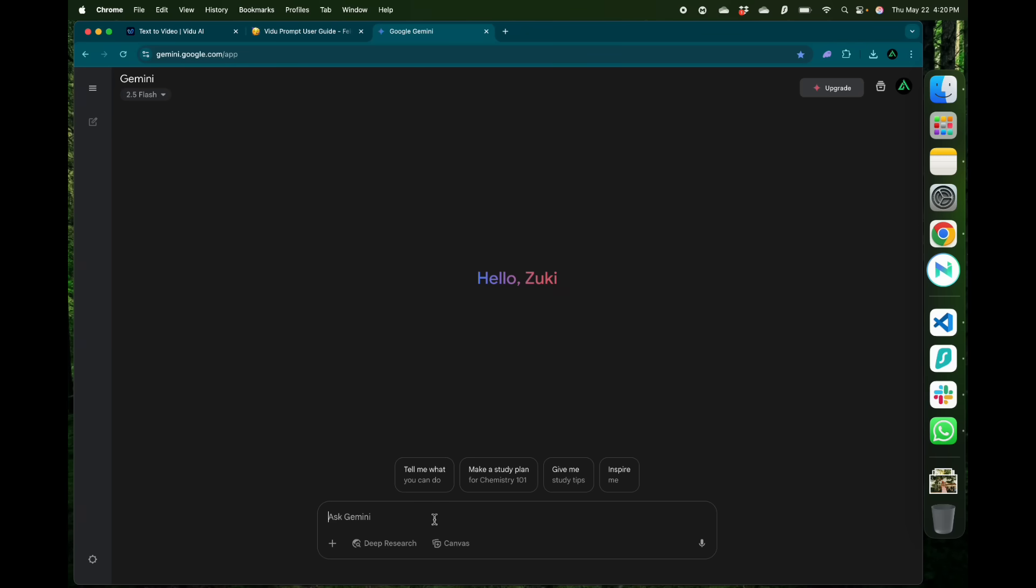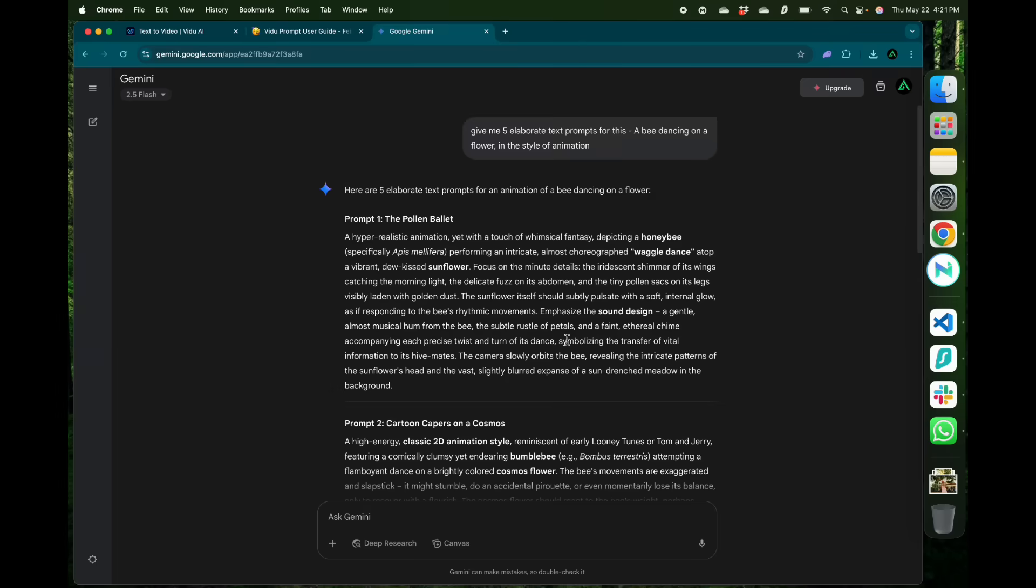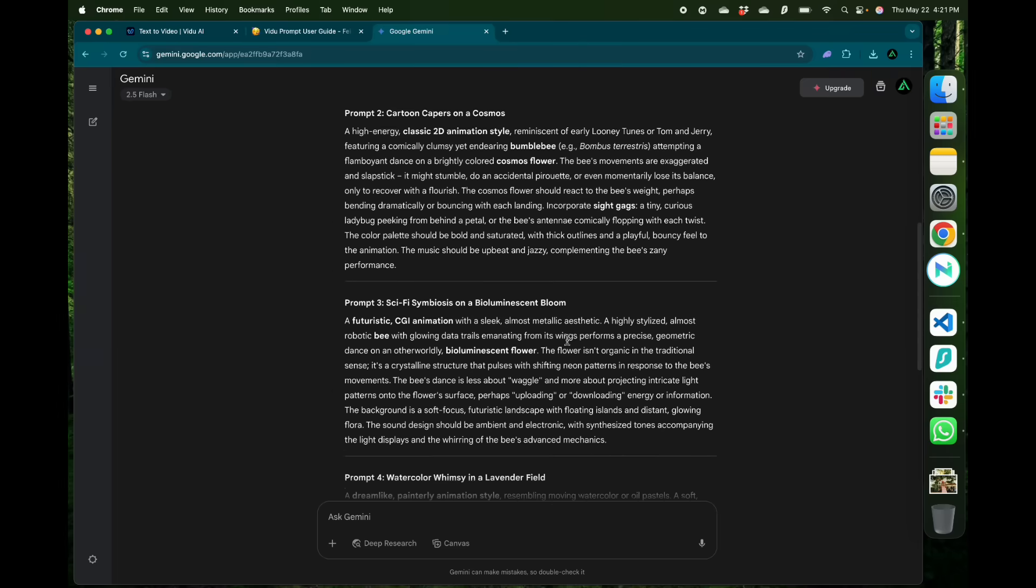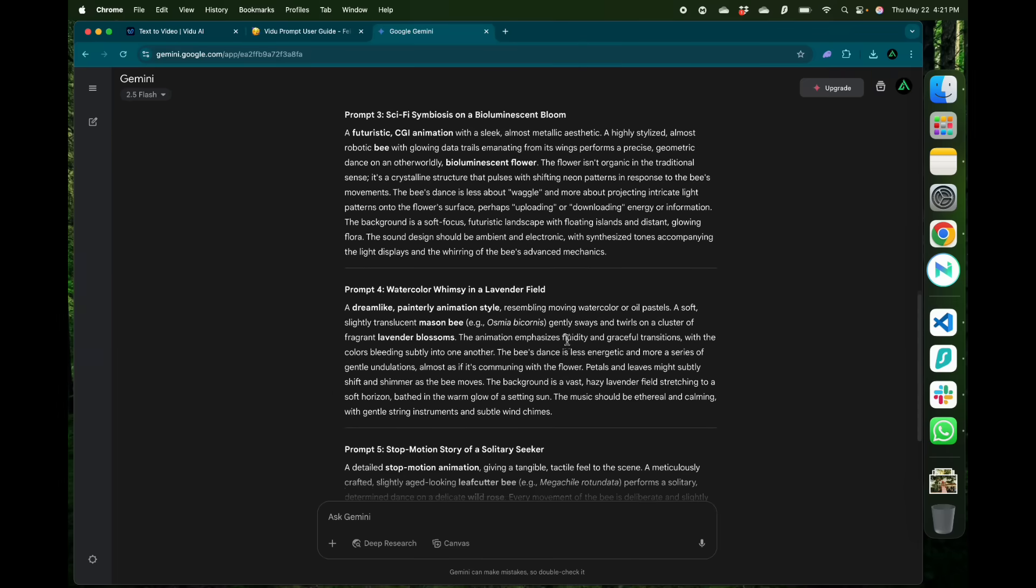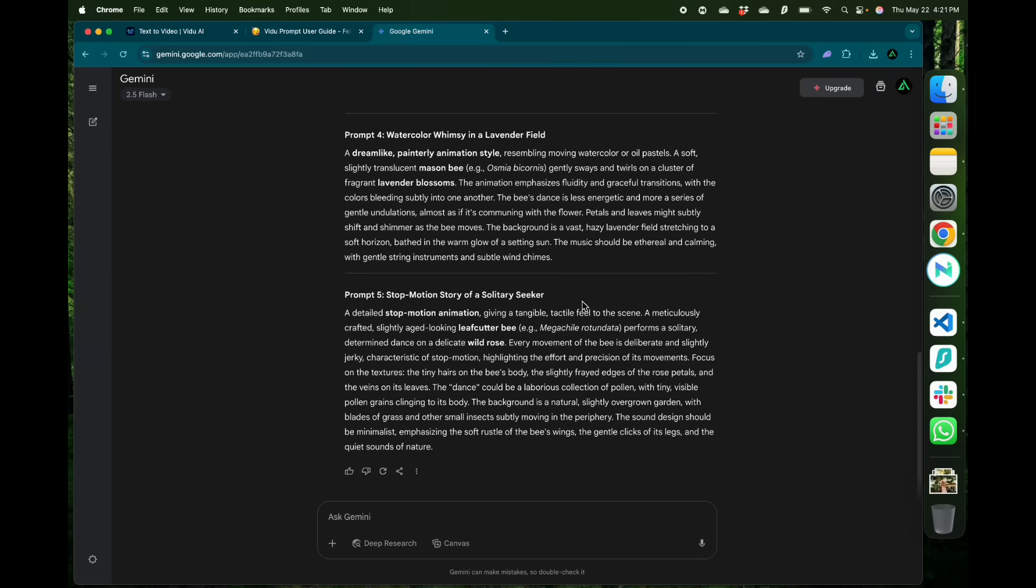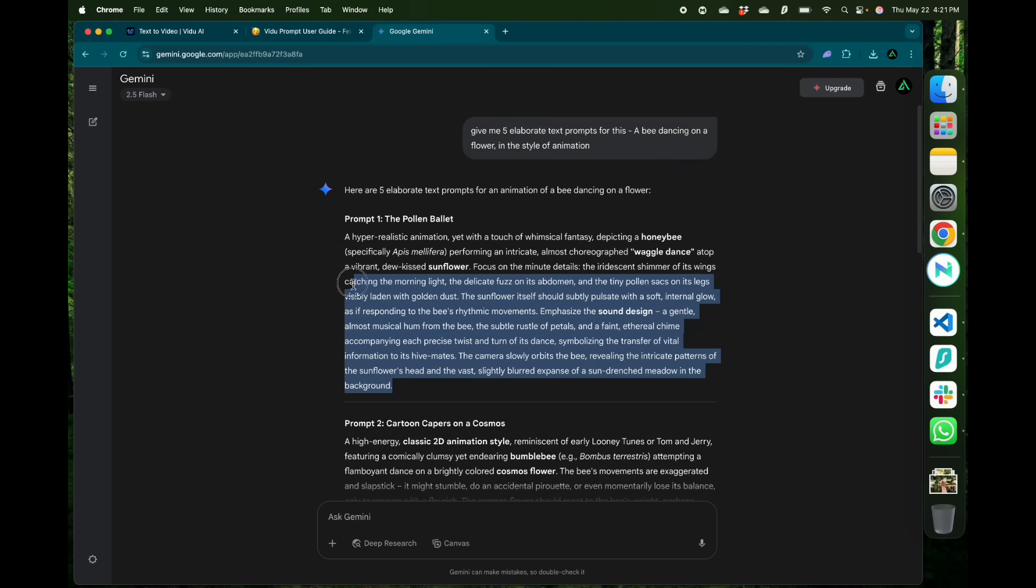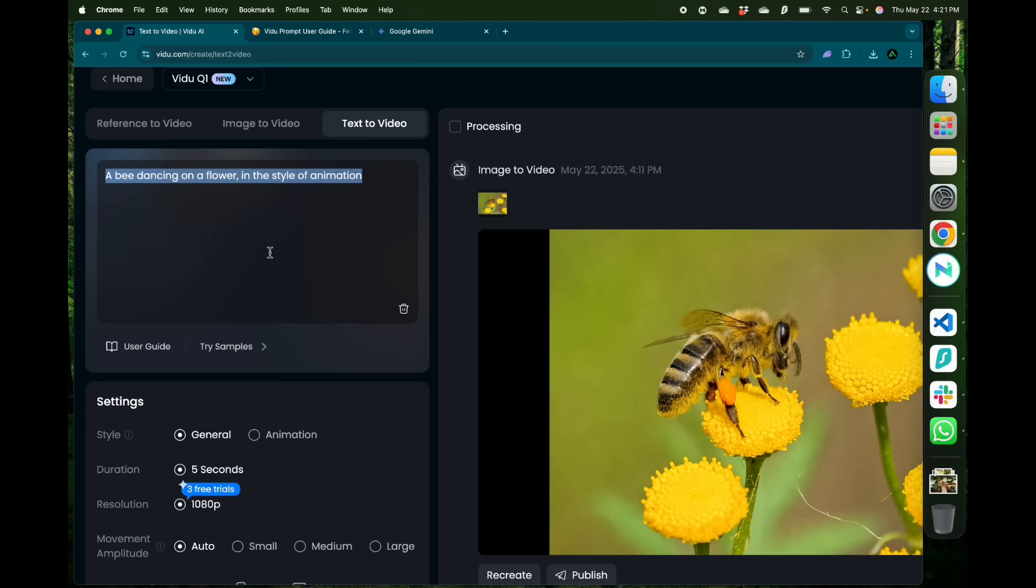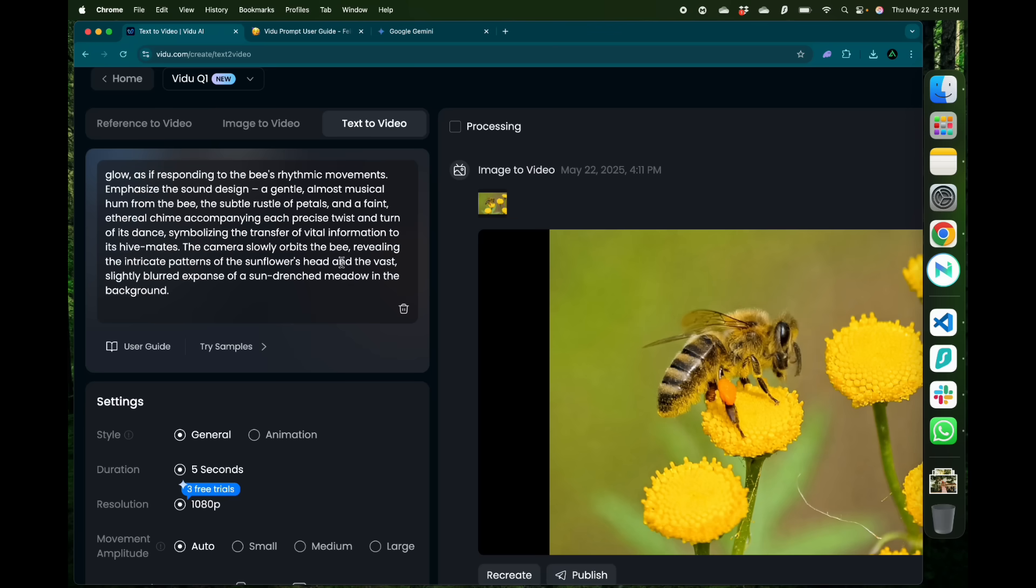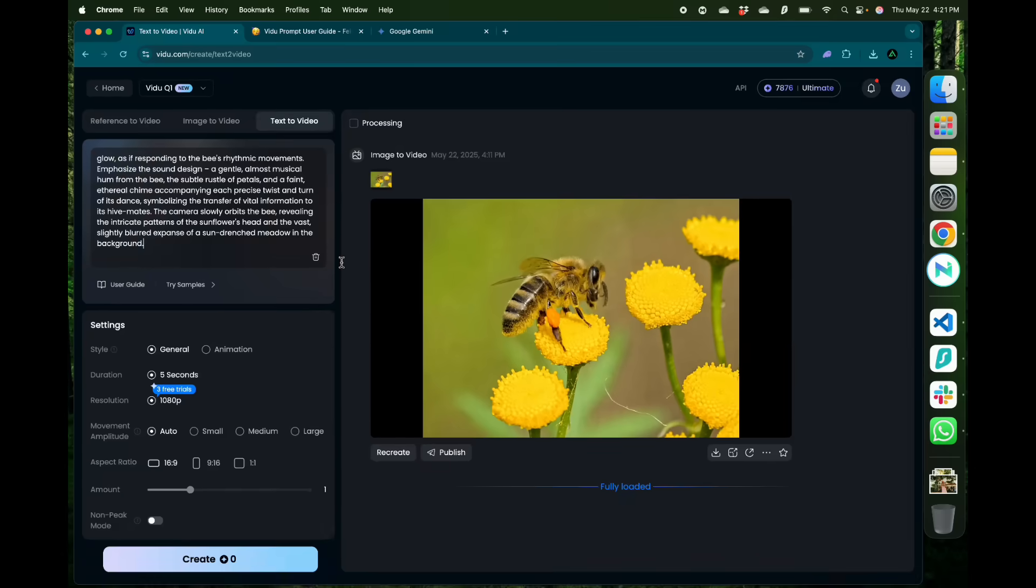Or you can go to Gemini and say give me five elaborate text prompts for this. There we have five different variations of prompts you can use on Vidu directly. I'm going to go with this one called the pollen ballet and change my simple prompt to this advanced one.